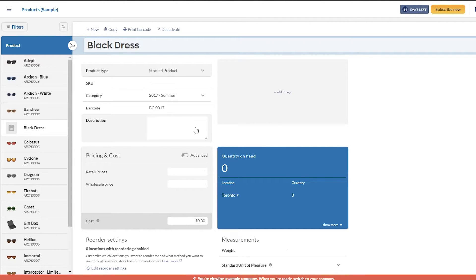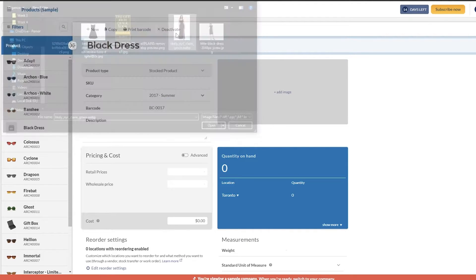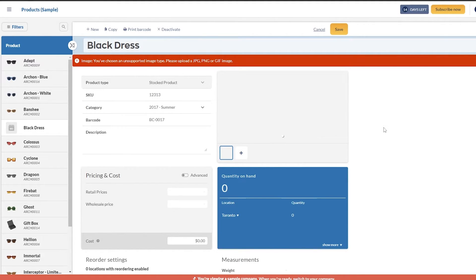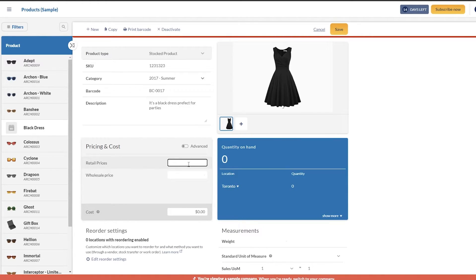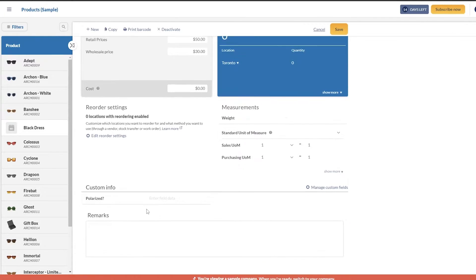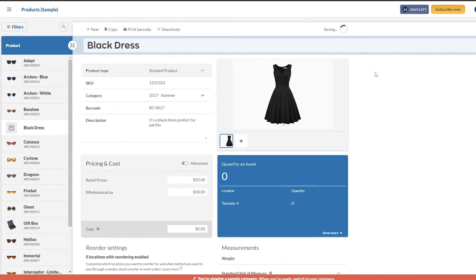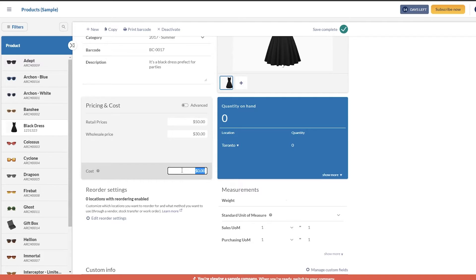It takes you to the product section where you can add details. On the left side you'll see all your products. Once it loads up, click to add an image, then add the SKU number and a description - something like 'a black dress, perfect for parties.' Then you have price and cost fields: add the retail price, say 50 dollars, and the wholesale price, say 30 dollars. Down below you have units of measurement and remarks. Click Save and it will be saved.